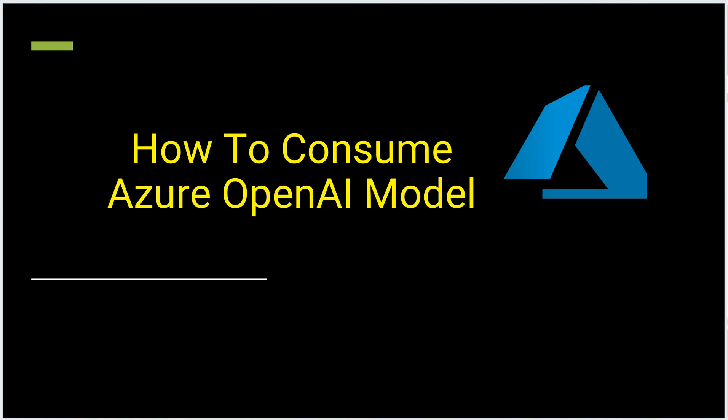Hello everyone. In my previous videos I have shown you how to get started with Azure OpenAI and how to deploy a model.